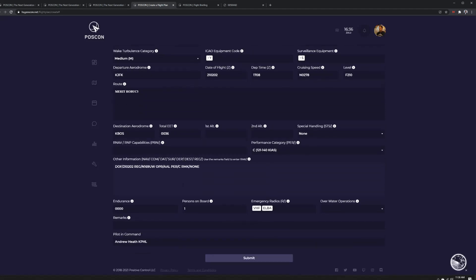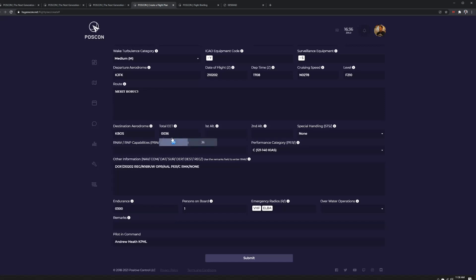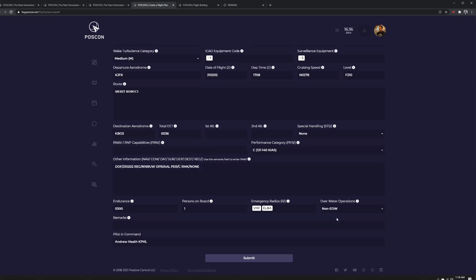And then all I need to do is make sure the endurance is higher than the EET because you can't fly without any fuel. So three hours of fuel is greater than the EET.